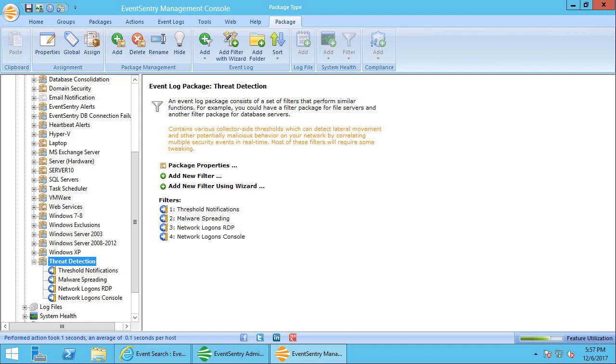In this screencast I'll be showing you how collector-side thresholds, which are new in EventSentry version 3.4, work. Please keep in mind that the collector will have to be enabled in order for this feature to work. Now collector or server-side thresholds don't sound very exciting, but what that feature lets you do is detect lateral movement or lateral spread on your network.